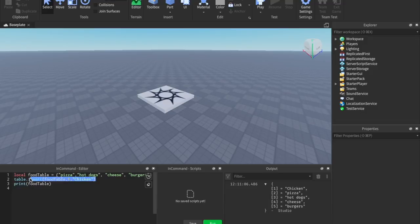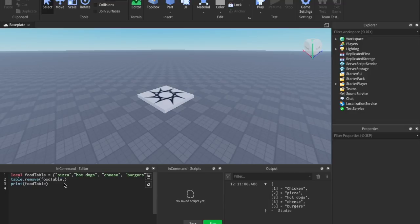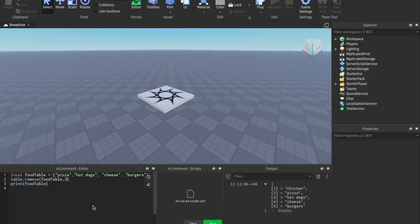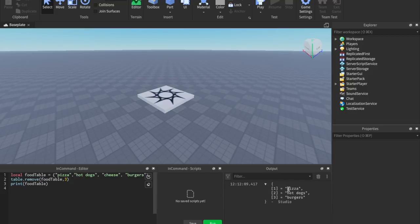Next is `table.remove`. It works the same way: `table.remove` with parentheses, tell it the table, then give it an index number. It's going to remove whatever is at that position. If we say `3` and run this, our table now shows pizza, hot dogs, and burgers — cheese is gone because we removed the third item in the food table.